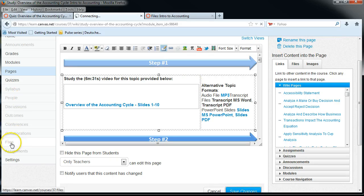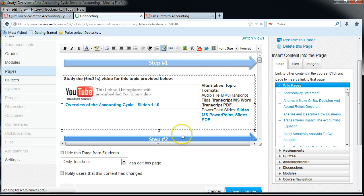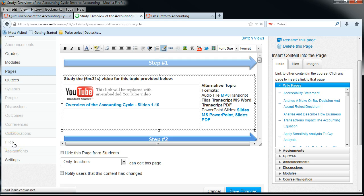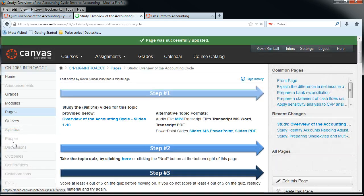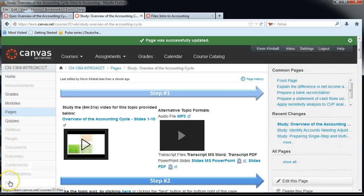Now we need to go back into where all the files are stored that these links go to, and we're going to eliminate those files themselves. So let's go down to the files.